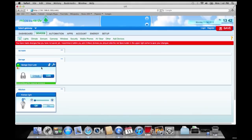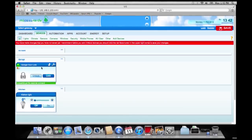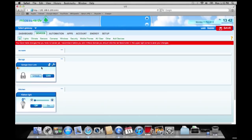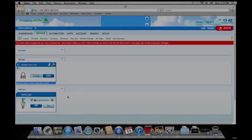We can go log on to Mi Casa Verde online through our iPhone. That's what we're going to do next, and I'll show you how to remote control these from your iPhone.